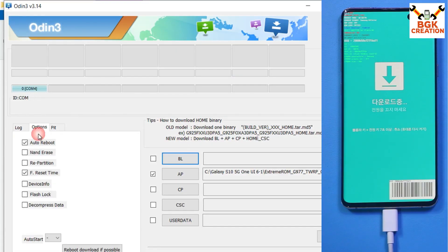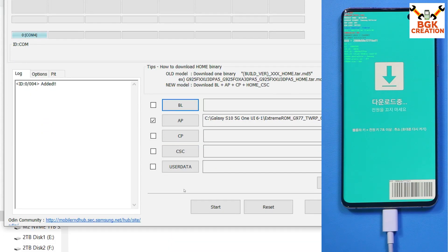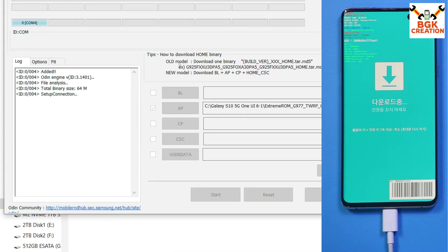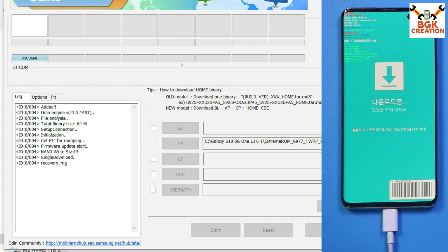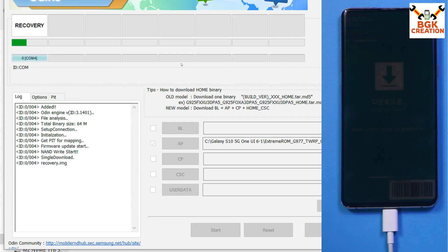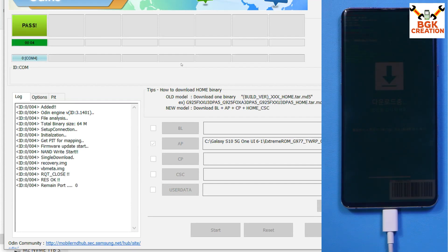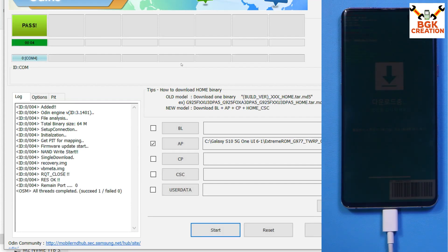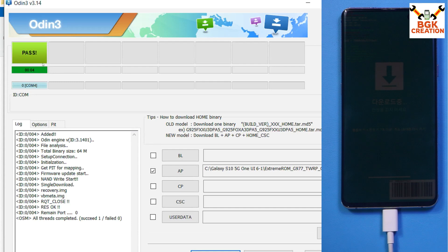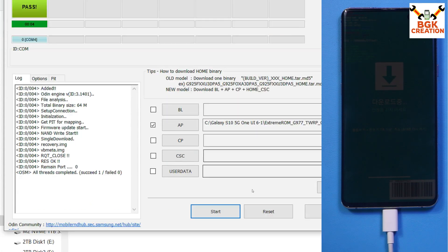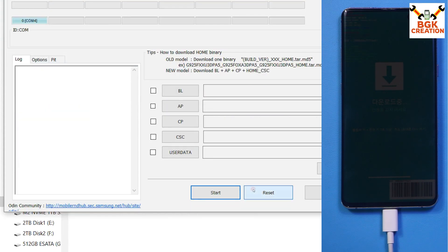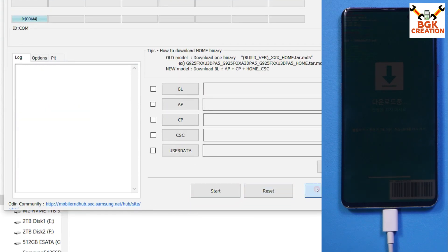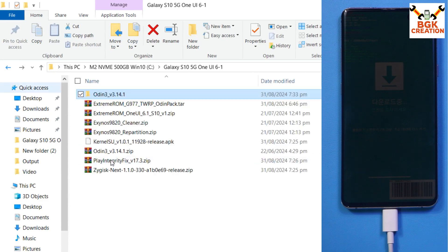In Odin, go to Options and tick Auto Reboot. Go back to the Log tab, then click Start to begin flashing the TWRP onto the phone. Once done, you'll see 'PASS'. Click Reset then click Exit. Go back to the downloaded folder.